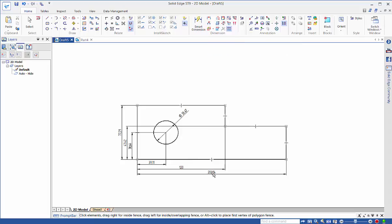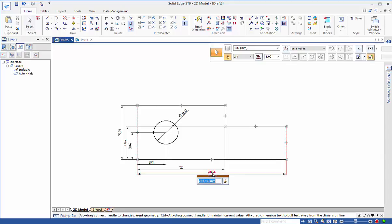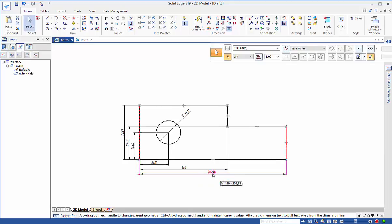From here we now have a fully controlled model. We can now change that back to 200 and everything else holds together. That's a very quick way of building in the intelligence into your drawings.